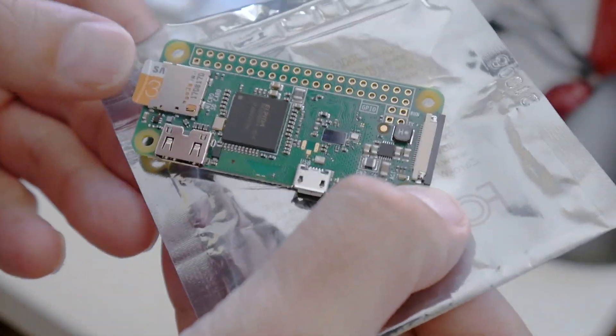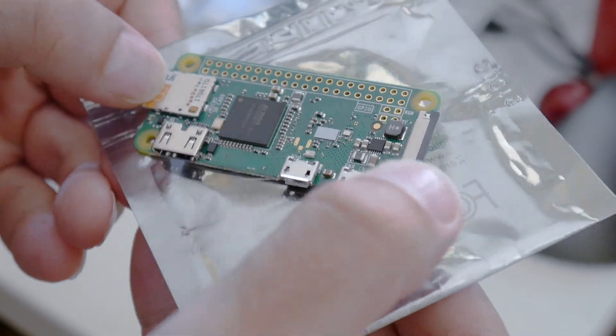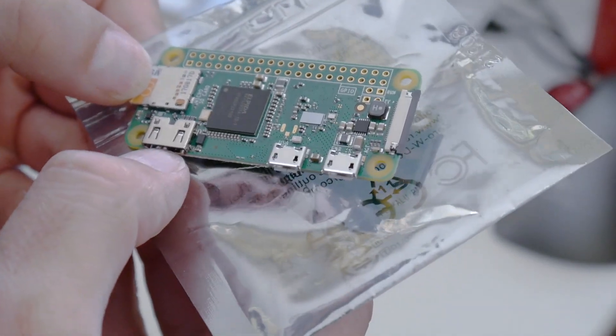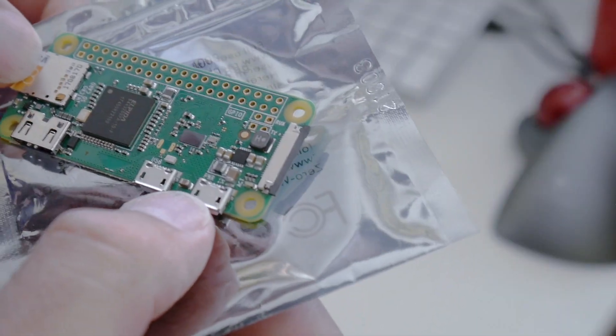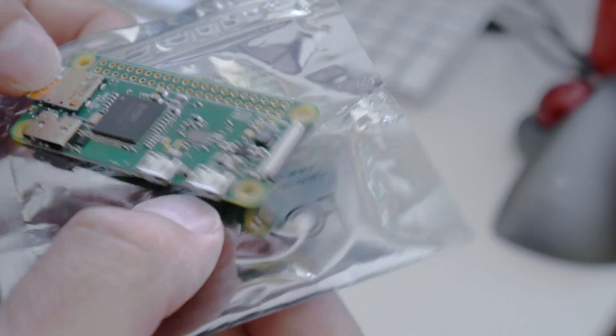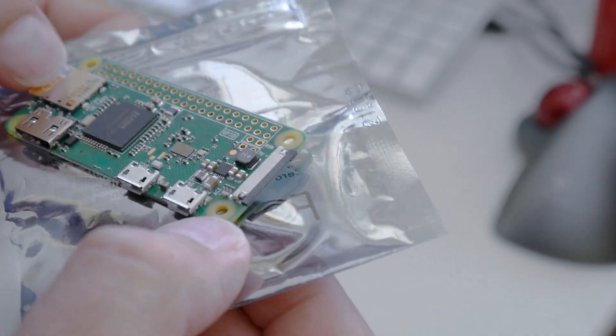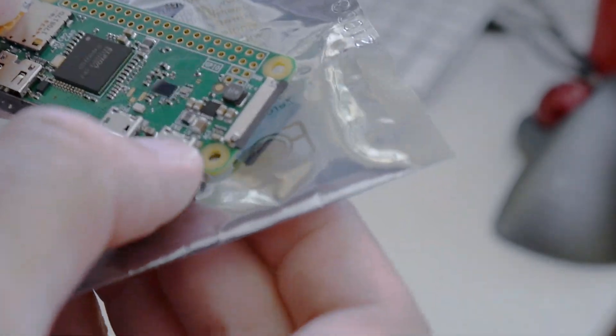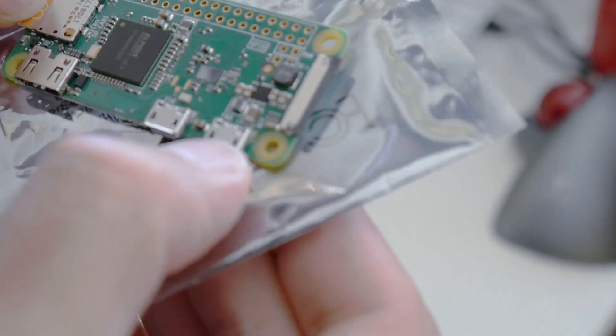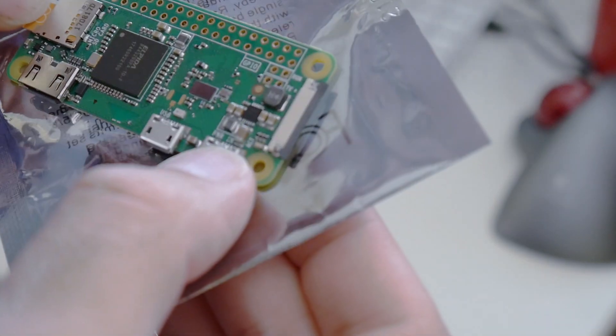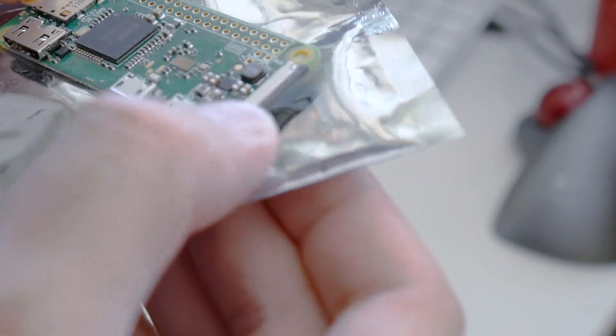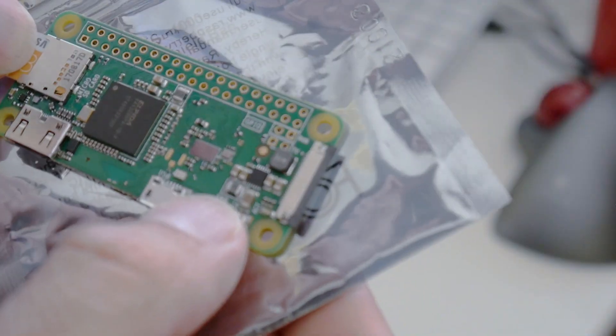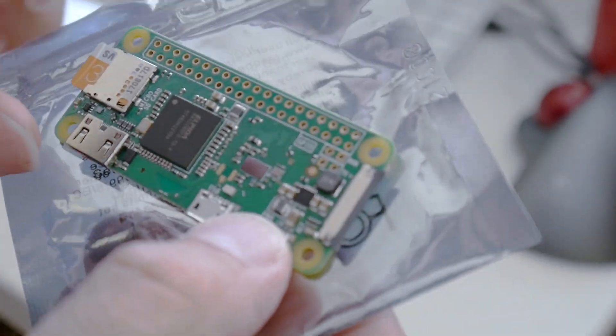So connector-wise we have the SD card slot, mini HDMI, two USB ports. Maybe one only works as host side. Also here for power it's written USB, so probably device side only. Camera connector and some WiFi chip somewhere there.